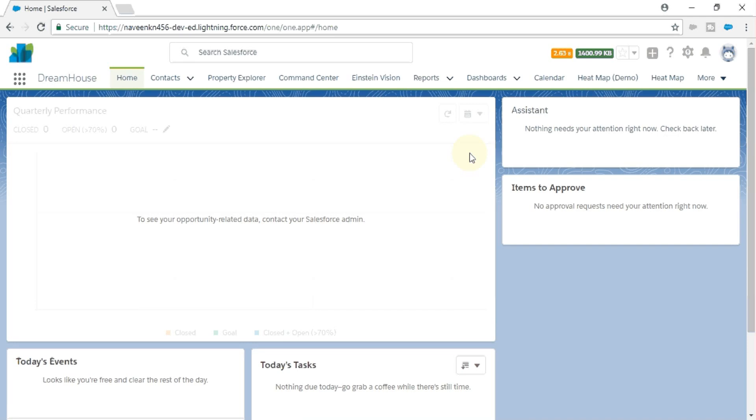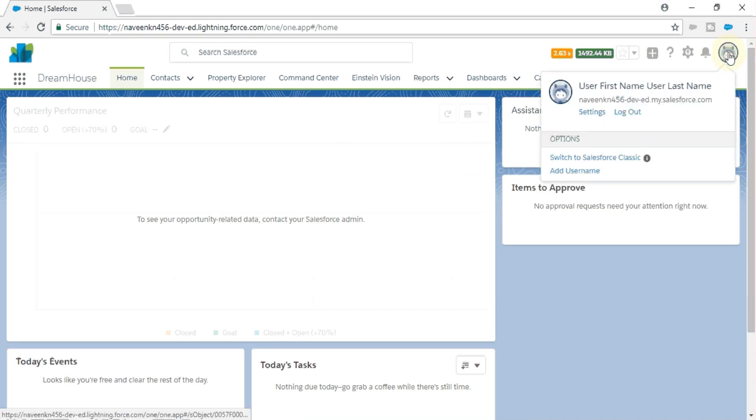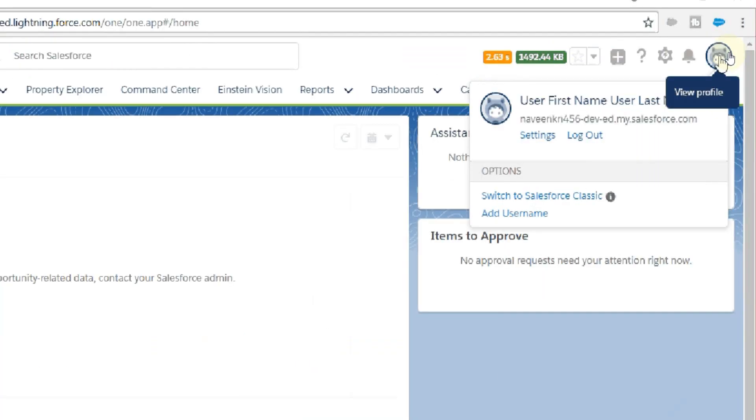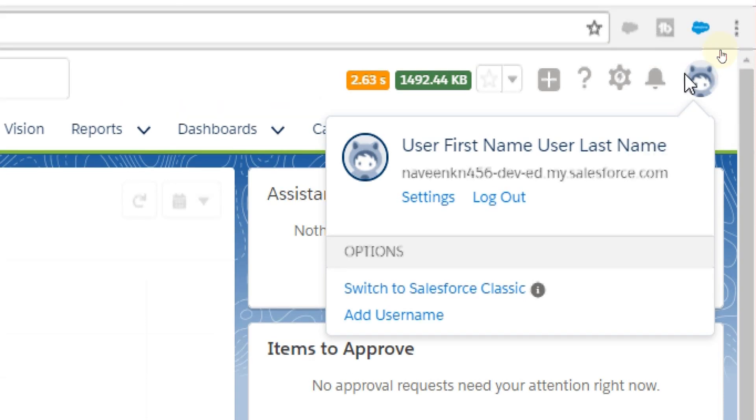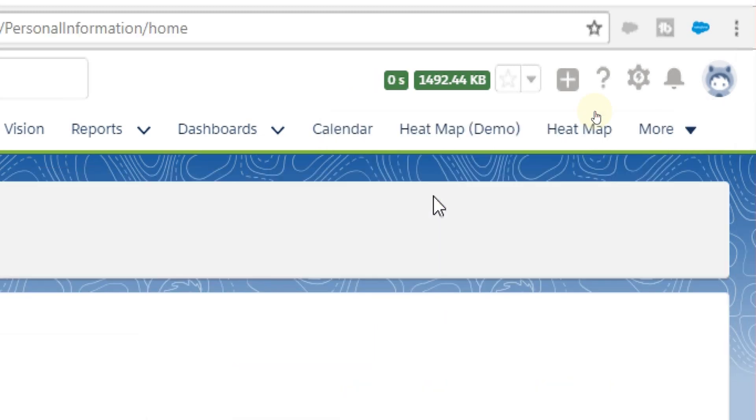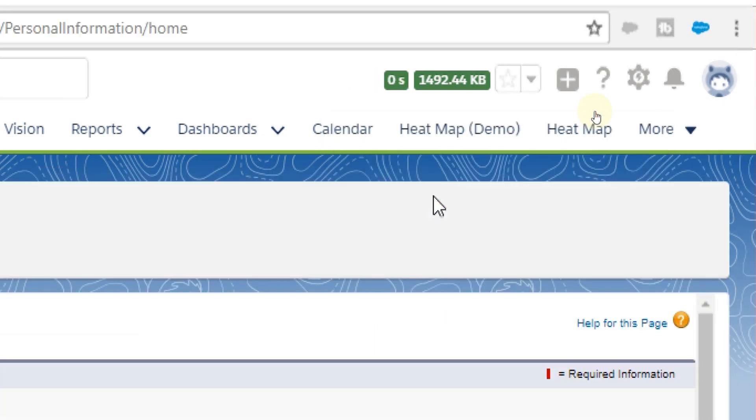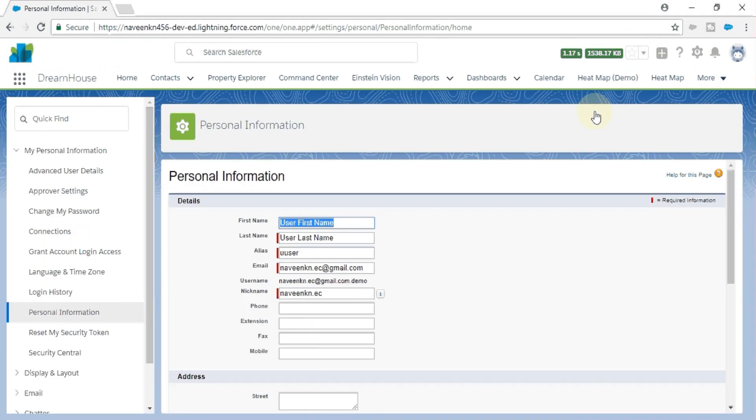We have logged into Salesforce. You click on this icon - let me zoom it here. You click on this icon and next to the Settings hyperlink, click on the Settings button. You will be